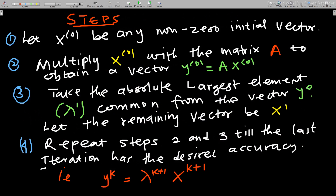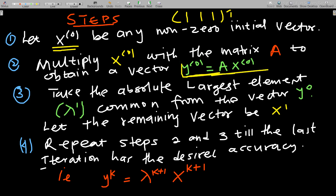So how do you compute it? Step one: let x₀ be any non-zero initial vector. Mostly the initial vector is given as [1, 1, 1] transpose — a column vector with one column and three rows. Then you multiply this x₀ with matrix A to obtain a vector y₀, which is equal to A times x₀. Now we take the absolute largest element λ₁ from the vector y₀. For example, if my y₀ was [2, 1, 3], I take the largest value — three — and factor it out, getting [2/3, 1/3, 1].